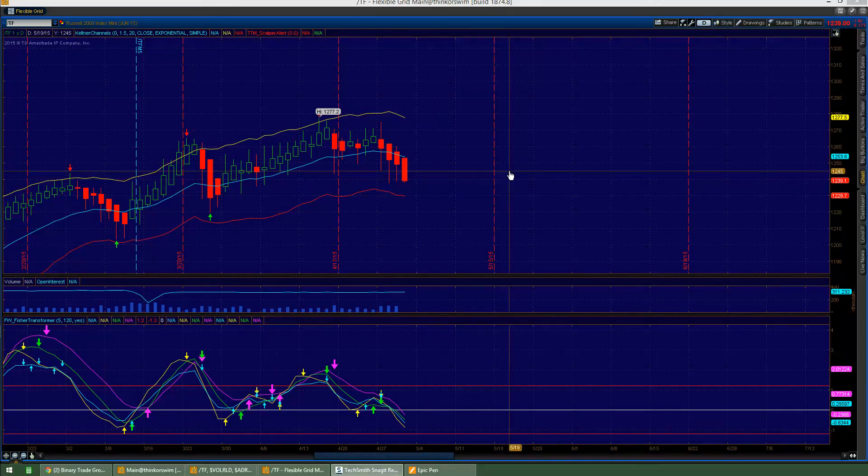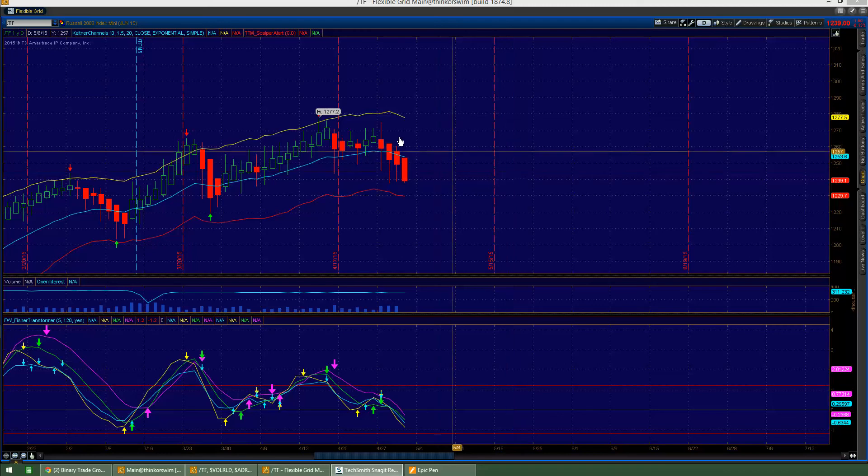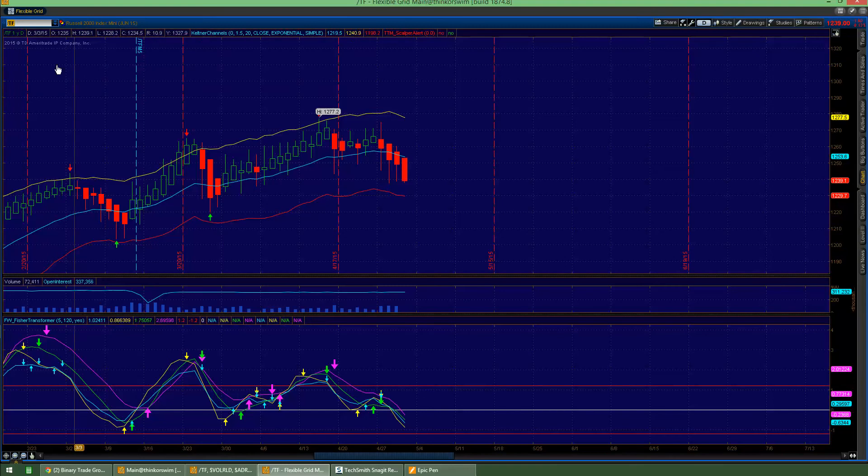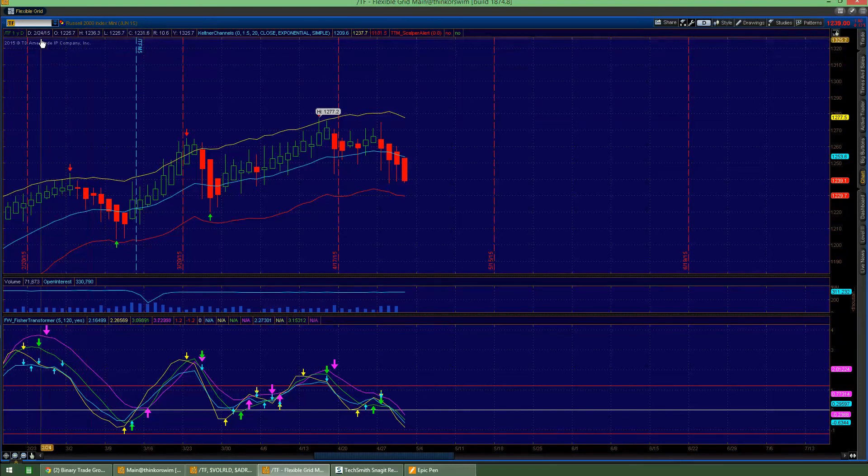Hey, Sean Jantz here. I'm going to do a quick battle plan for April 30th. I'm going to do it on the Slash TF, which is the Russell 2000, and Slash ES, which is the S&P 500.